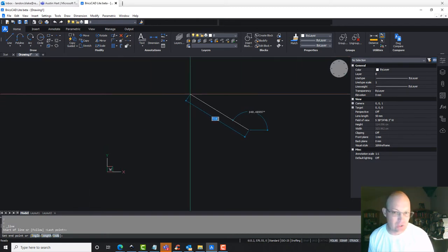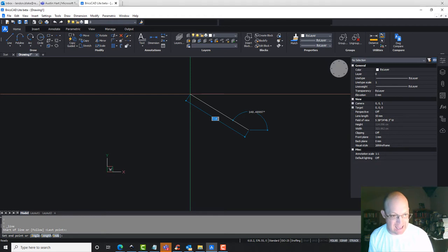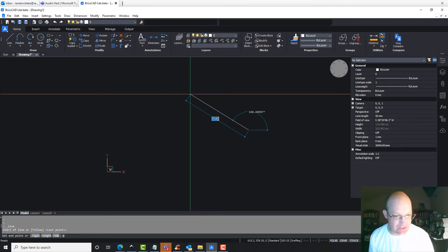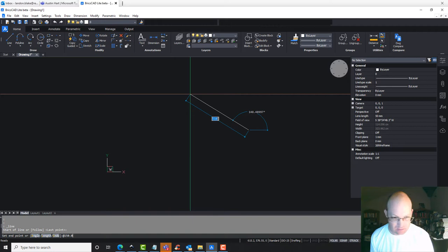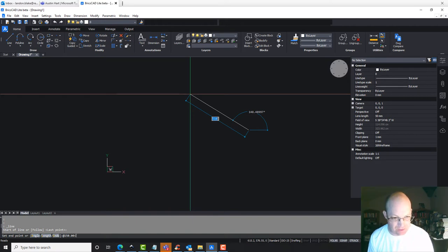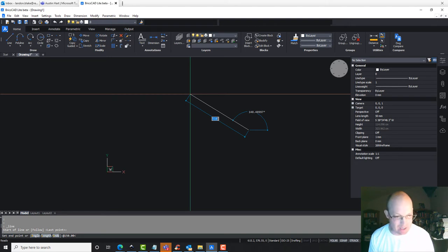Pick your start point of your line, and then what you want to do is you want to say at whatever your distance is. So let's say it's 150 feet. Then you're going to do the angle sign, or the lesser than symbol, and then you're going to type in your bearing like this.